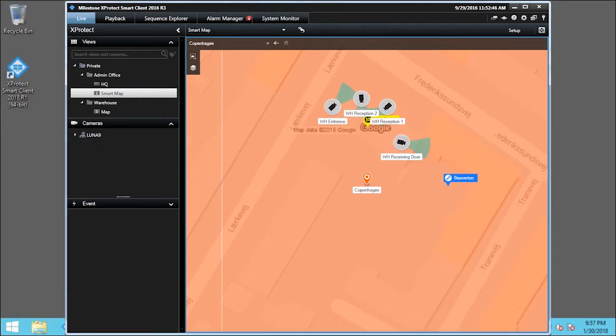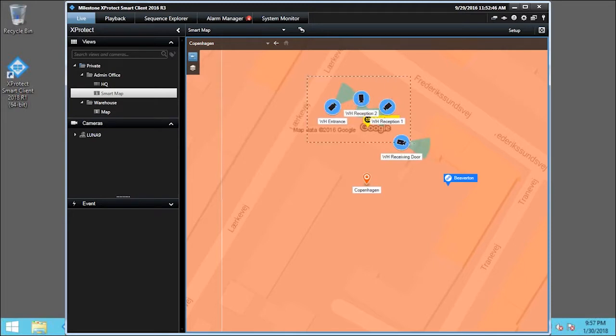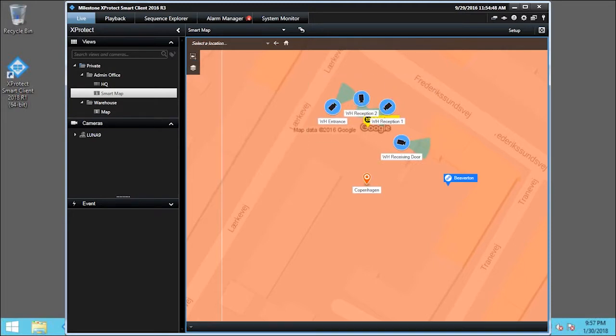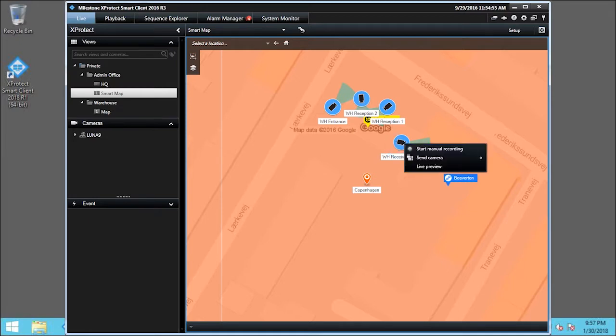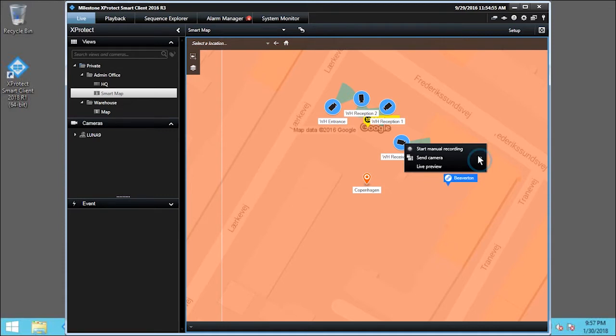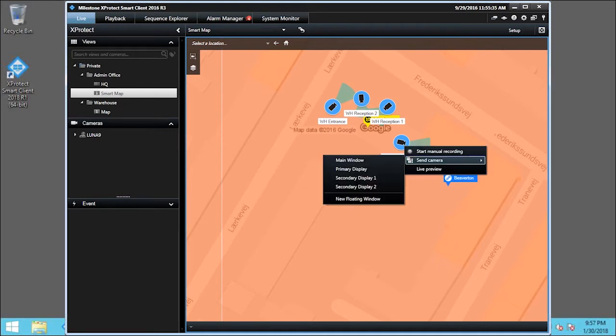SmartMap allows you to quickly view multiple cameras using the Select Multiple Cameras tool. With the cameras selected, we can right-click on any of them. From here, we can start manual recording, send camera, or see a live preview. We'll click Send Camera, and click Main Window.